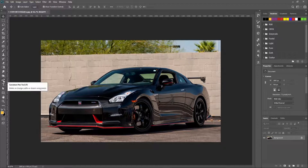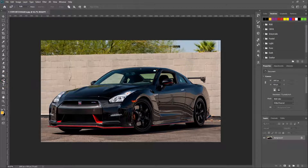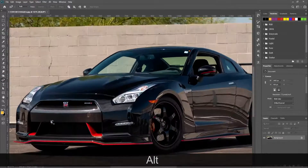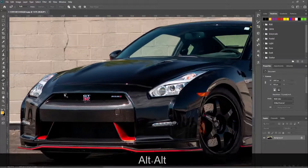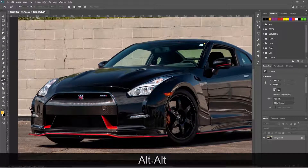Now I'm using the curvature pen tool to mark down paint areas of the car. If you like you can use the pen tool too. Mark down the whole body area with the pen tool and finish the shape.